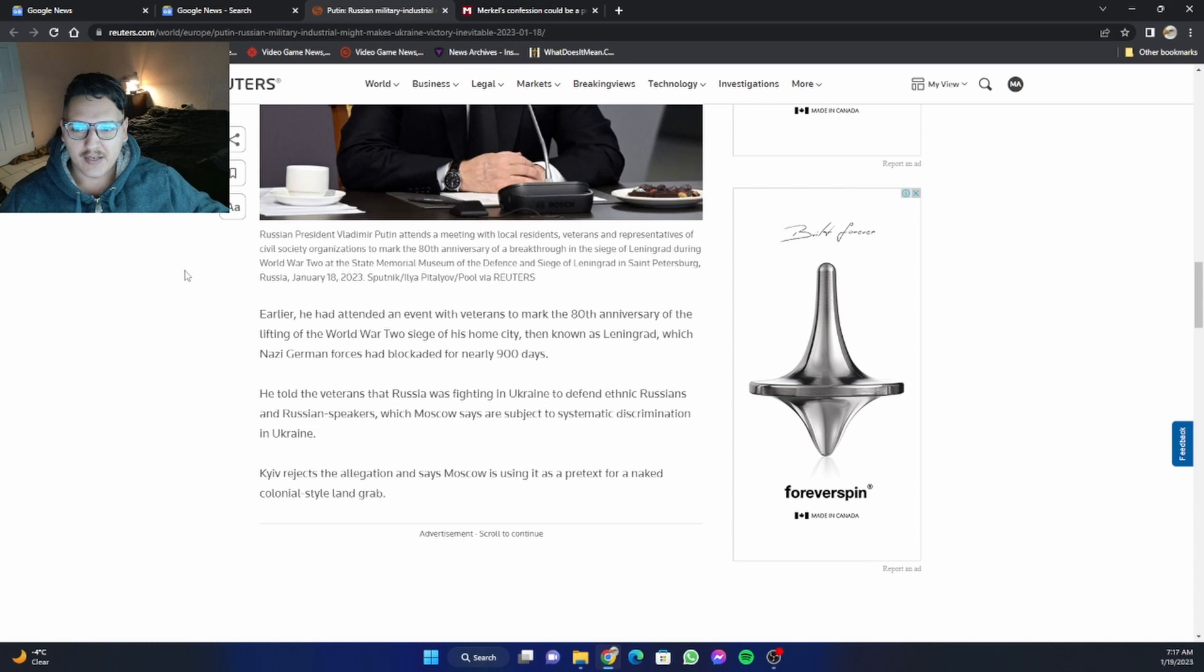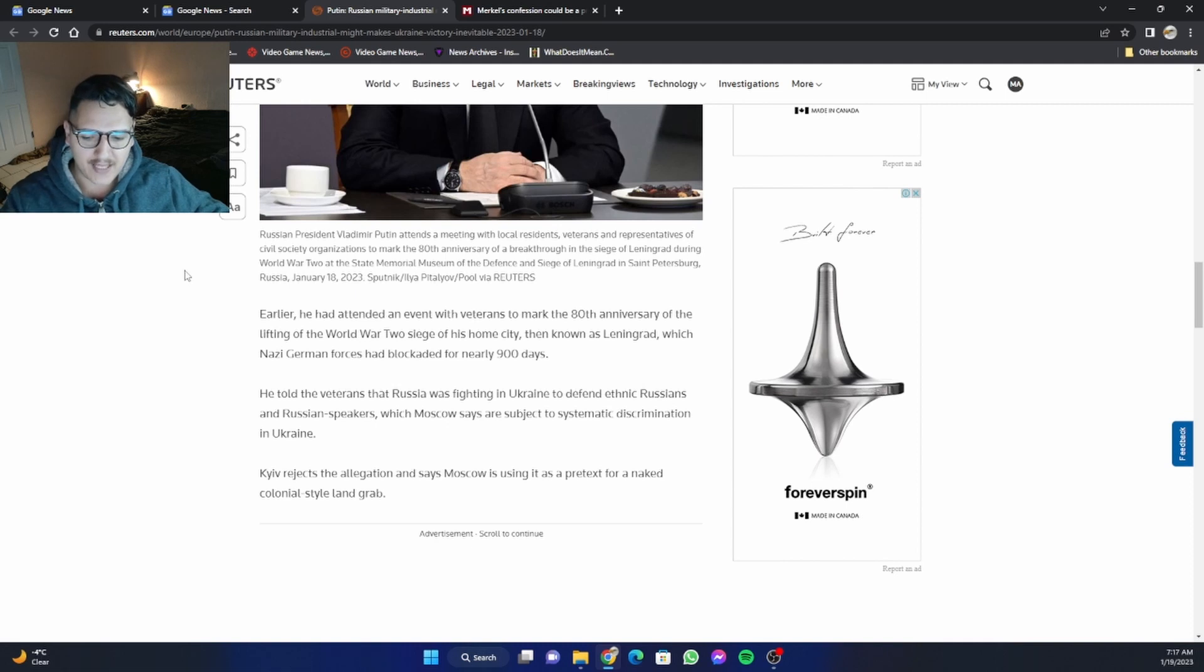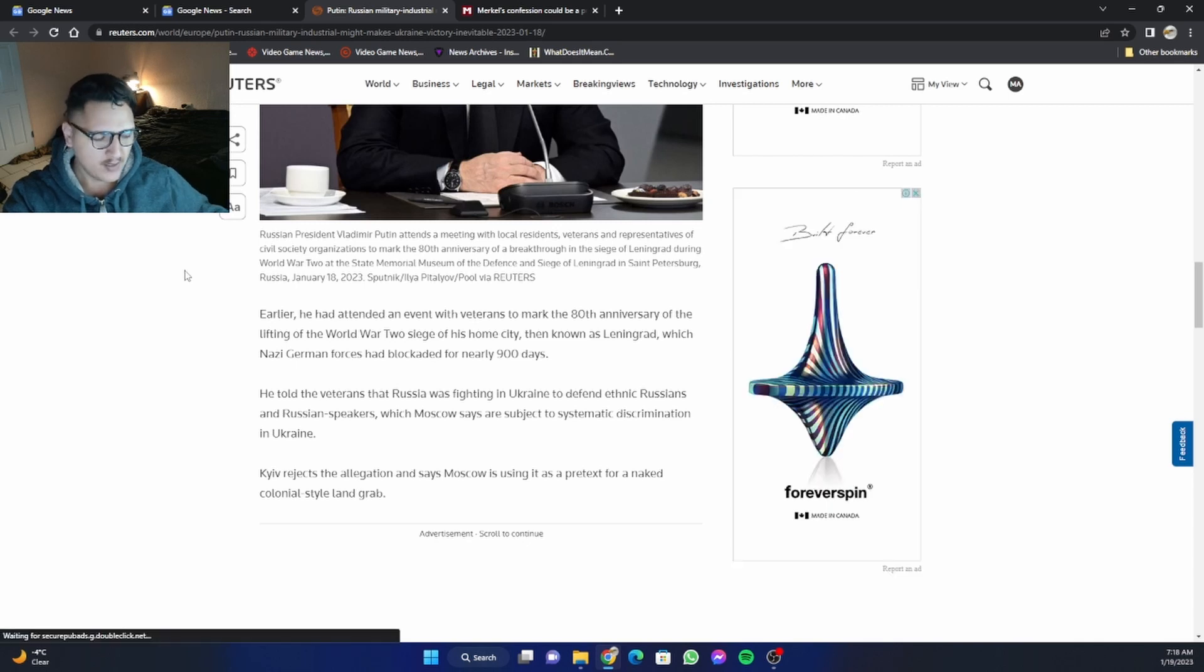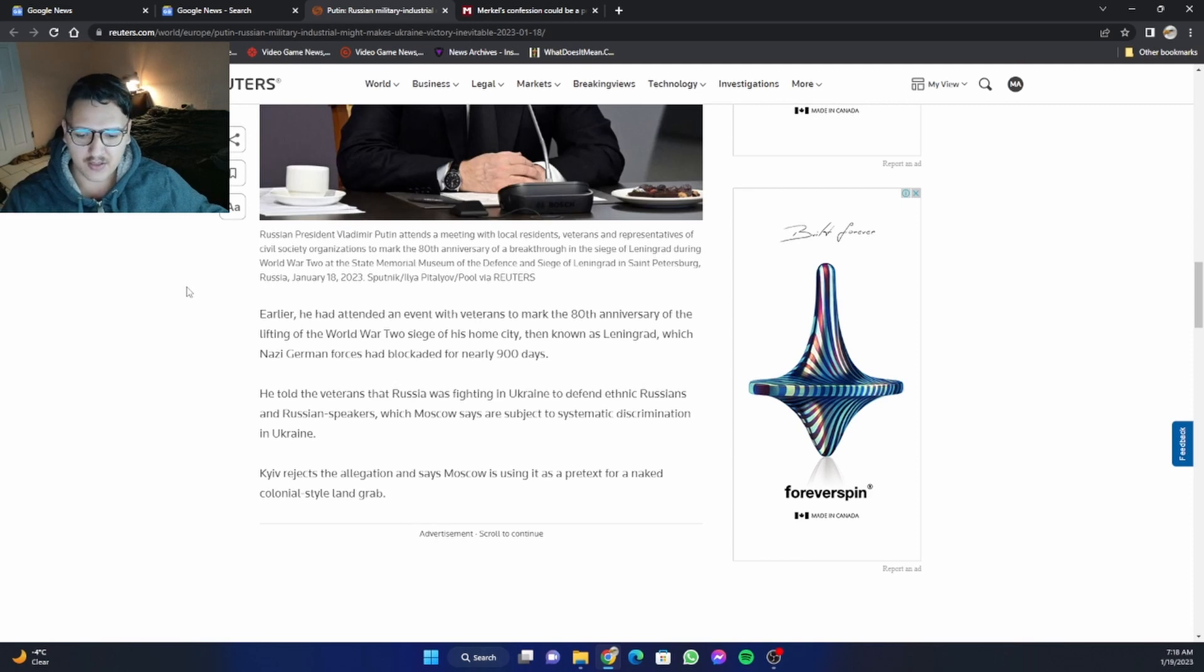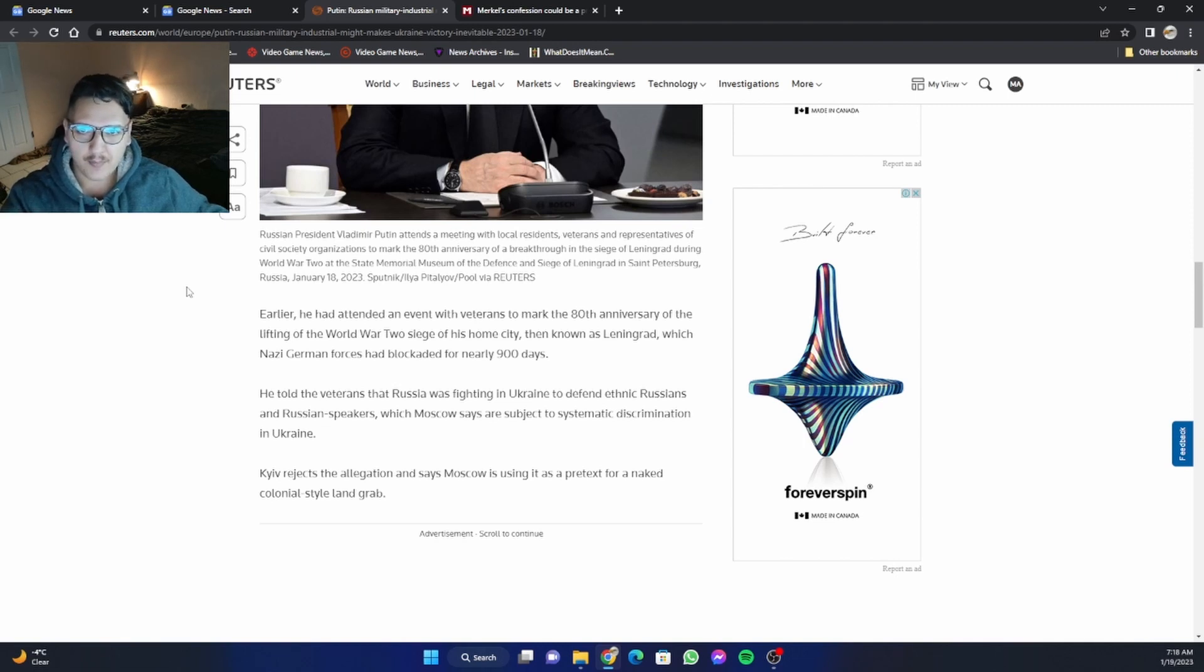And of course, Russian is, I believe, the second most spoken language in Ukraine. So you can see that they're pretty much discriminating by passing a law where they require people to speak Ukrainian, where they force people to speak Ukrainian, whatever the language is called. I don't know if that's what you call the Ukrainian language, Ukrainian, correct me if I'm wrong.